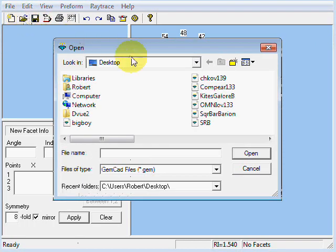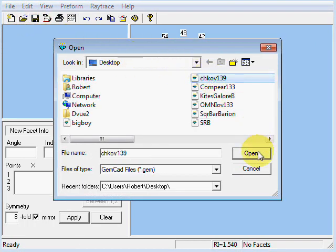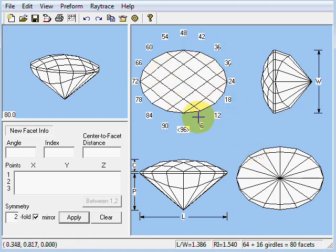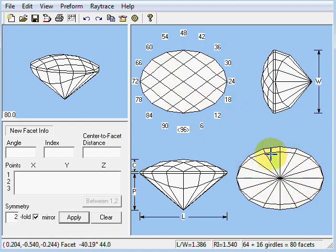Let me open up a design here that I've been working on. It's a checkerboard oval design. The crown is a checkerboard. The pavilion is an omni-type pavilion.